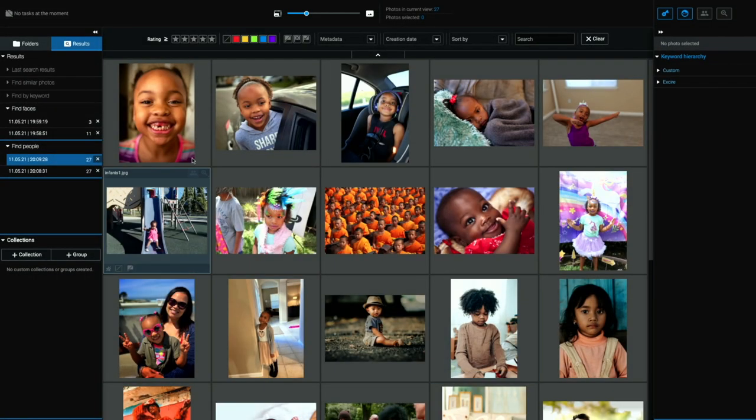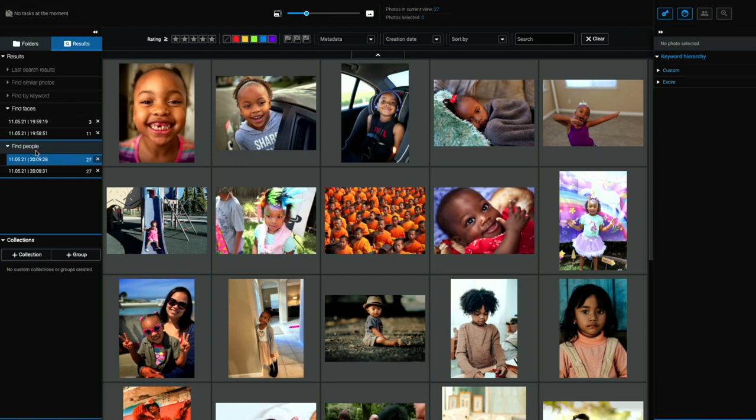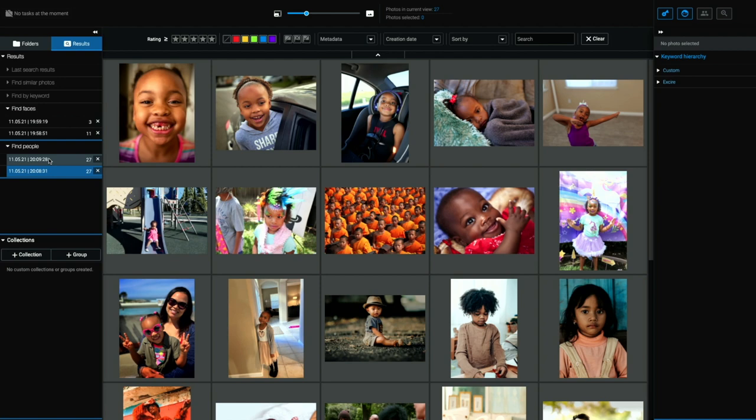So when we start that search again, you can see off to the left here, we've got find people and with timestamps of when we executed each one of these searches, right? These were identical searches. So they have identical search results. And that's the power of find people within Exire Photo.